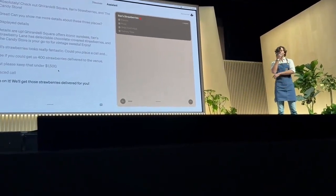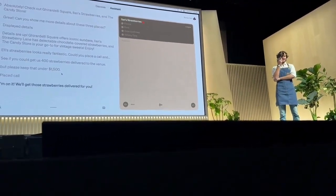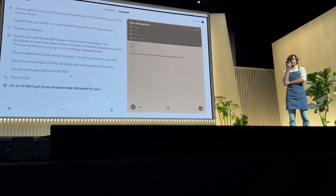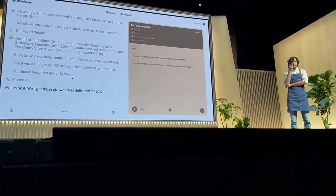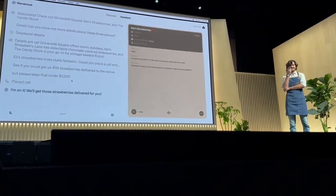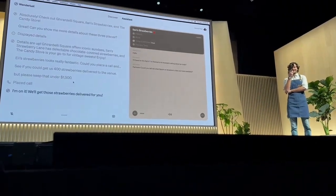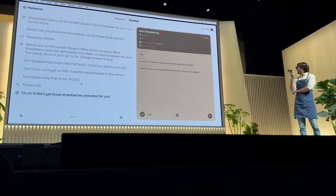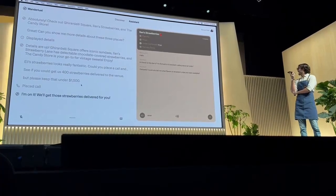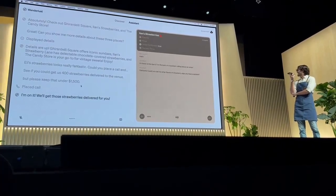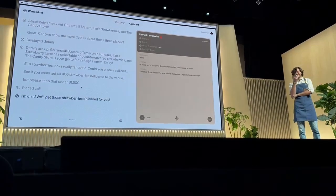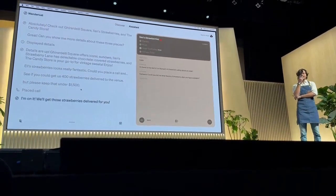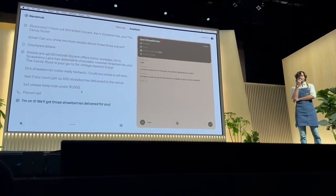Hello. Hi there. Is this Elan? I'm Roman's AI assistant. Fantastic. Could you tell me what flavors of strawberry dips you have? We have chocolate, vanilla, and peanut butter.